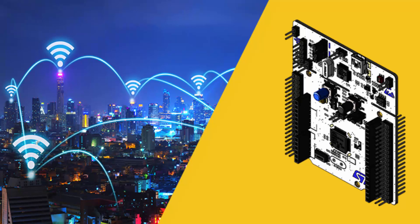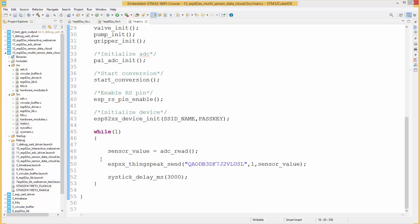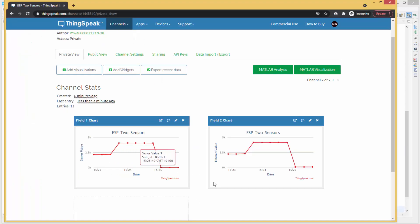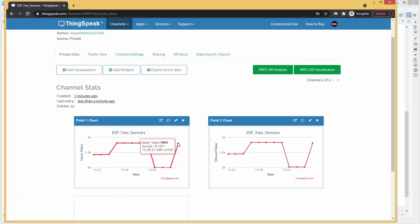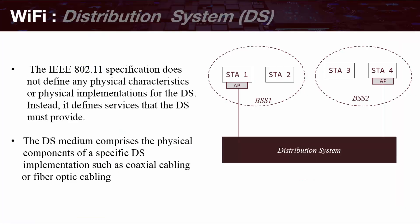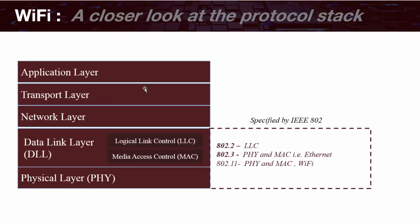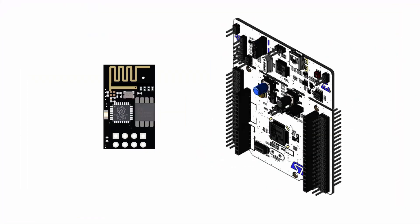Hello, welcome to the Embedded Wi-Fi Bare Metal Development Course. This course teaches you how to develop drivers and libraries for connecting your embedded device to the internet. This course uses the STM32 microcontroller and the ESP8266 Wi-Fi chip.